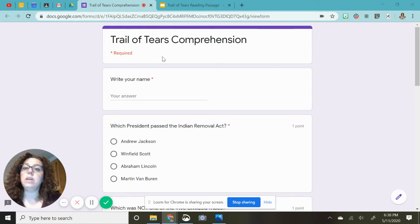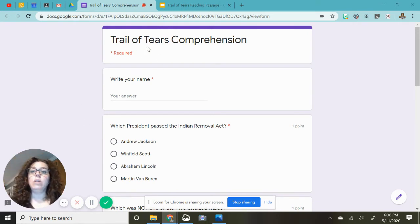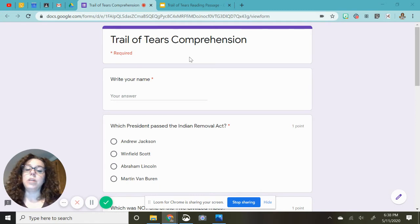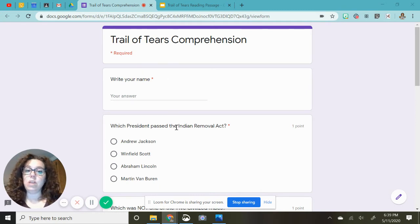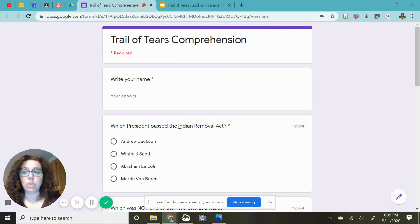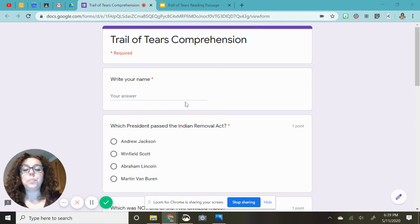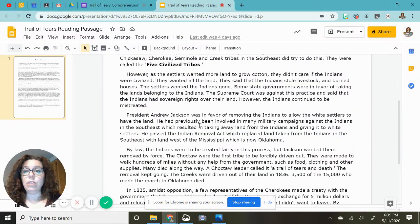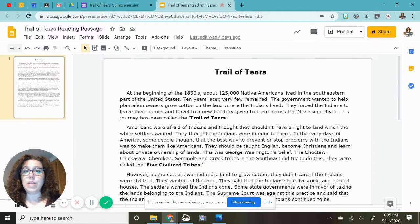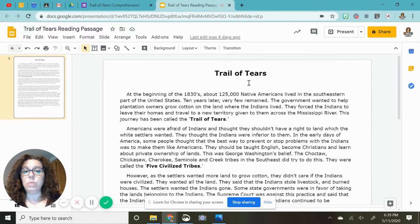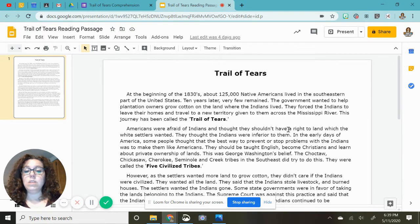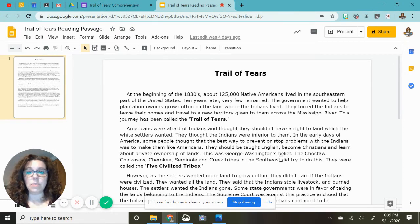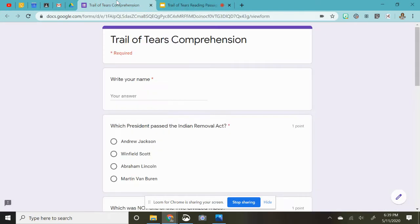I'll be doing a reading of the Trail of Tears comprehension. I'm going to read the questions and the answers, but I will not be marking answer choices. I highly suggest you have your Trail of Tears reading passage opened up in another tab because all of these questions can be found right there inside the text.